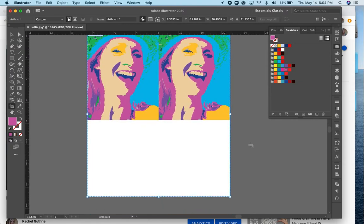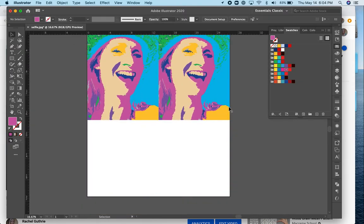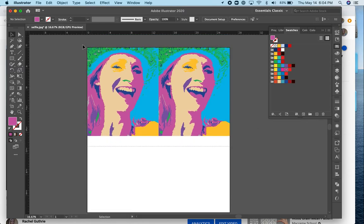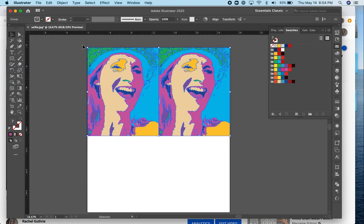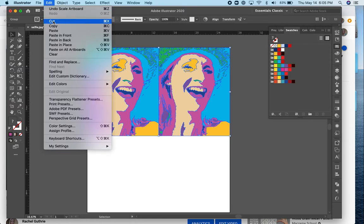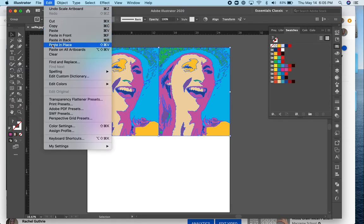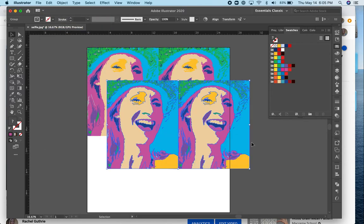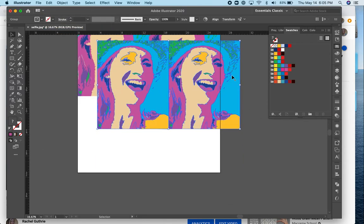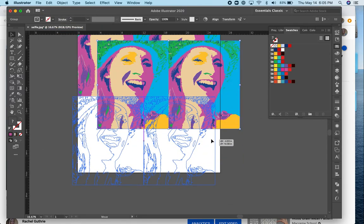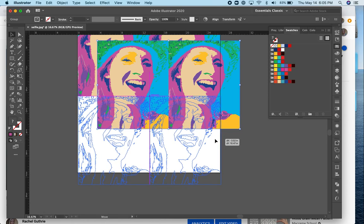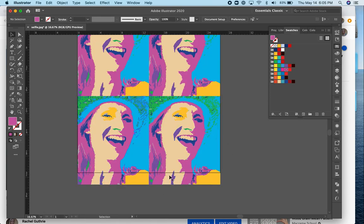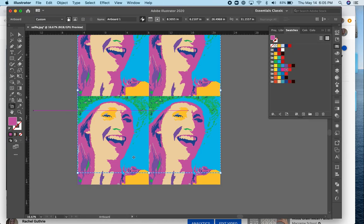And then I want to copy those two and put two more below it. So those are copied, edit, copy, and then edit, paste. That's control C and control V. You should all be very familiar with that by now. Alright, my artboard is cutting those off, so I'll bring it down a little.